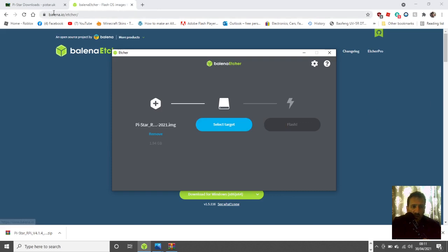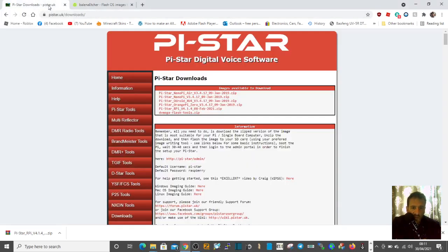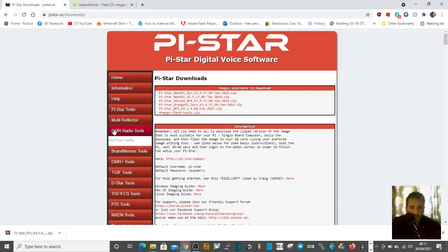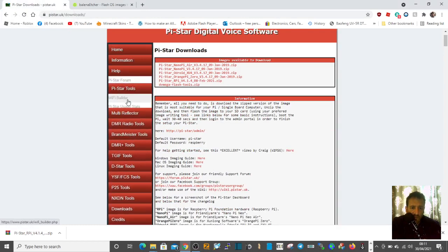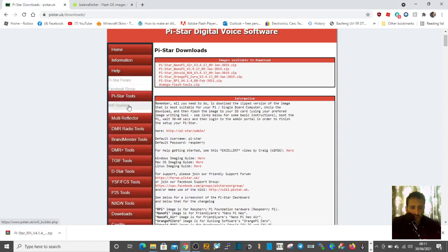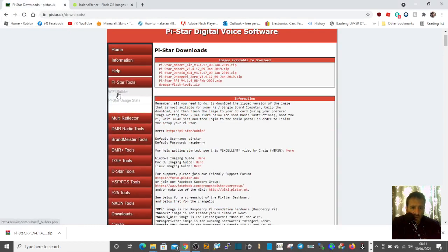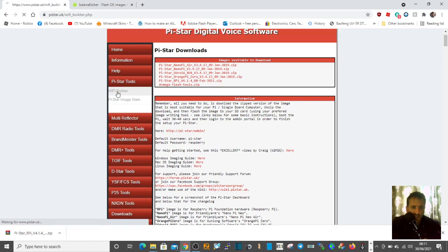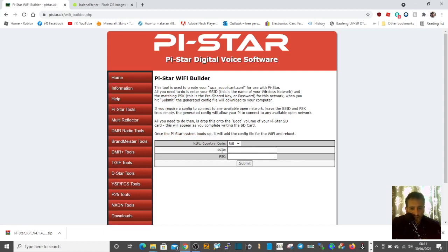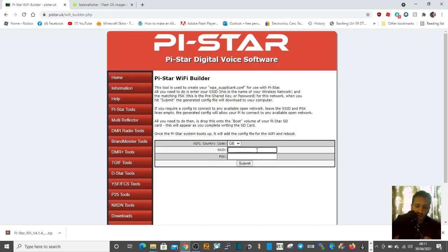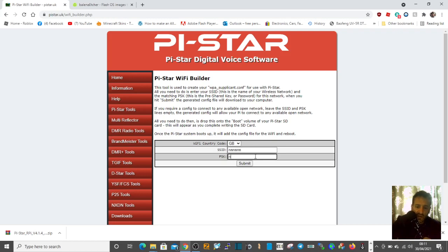You then go back to Pi-Star and you've got a Wi-Fi tool here called Wi-Fi Builder. Select that. Where it says SSID and PSK, put in the username and password of your router at home. I'll just put anything in for now. When you click submit, you'll get this file here.